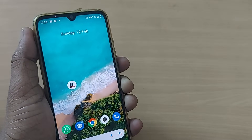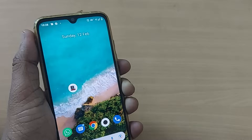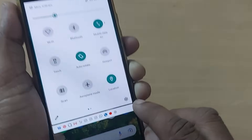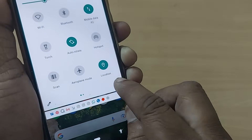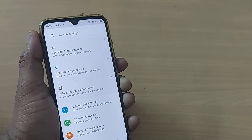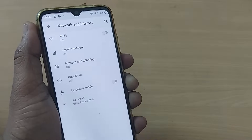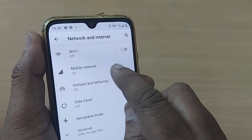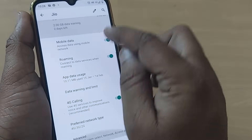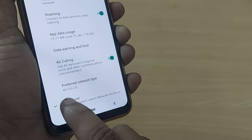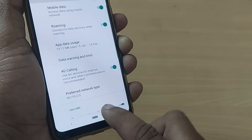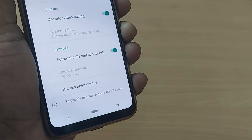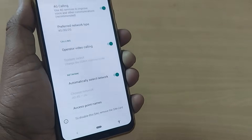If you are still without internet despite that and your data is switched on, quickly get into your Settings on your Android mobile phone. Go to Settings, then get into Network and Internet, and thereafter tap on Mobile Network. Scroll down entirely and go to Advanced, or a similar option that gives you Access Point Names.